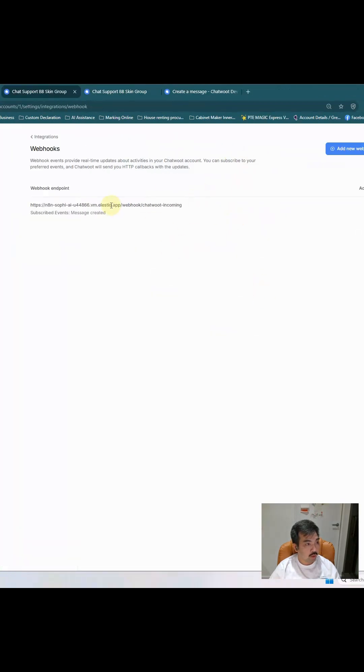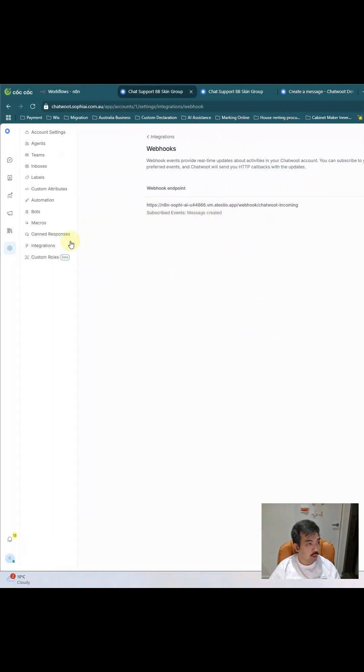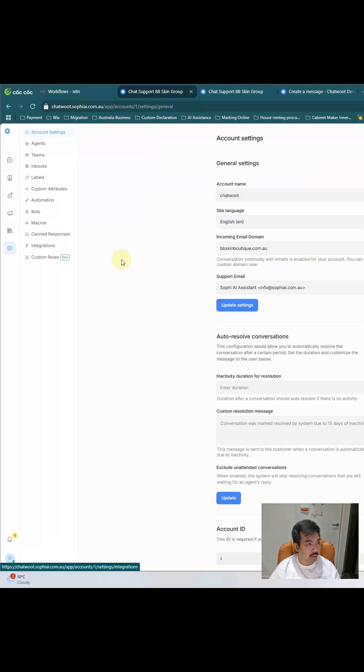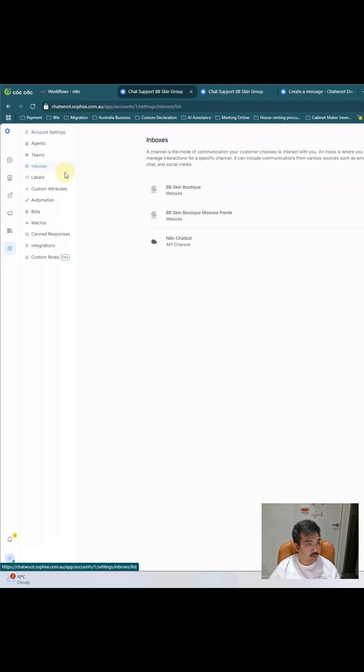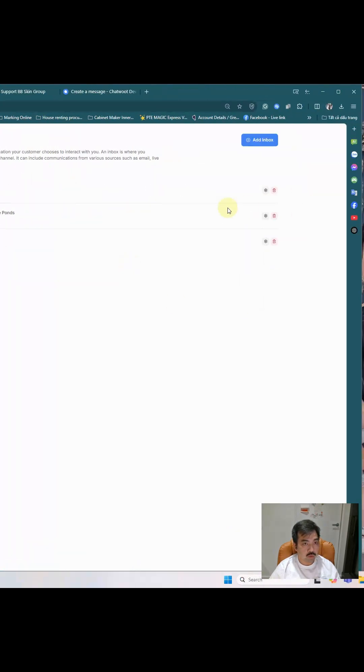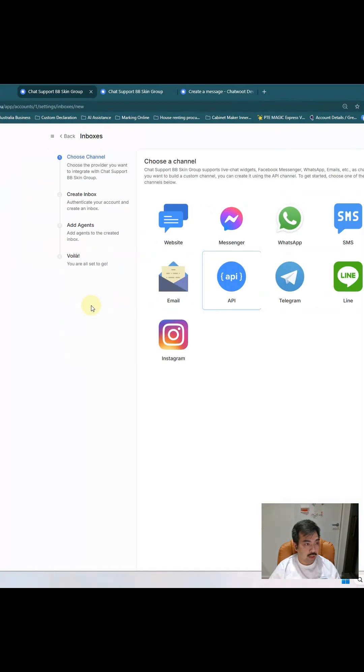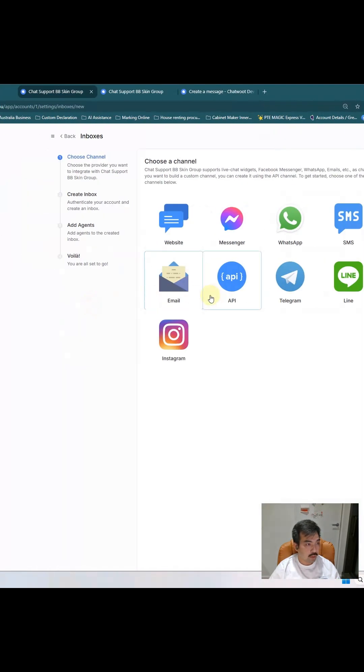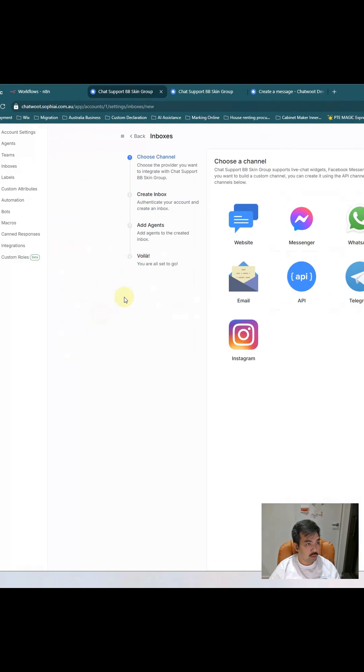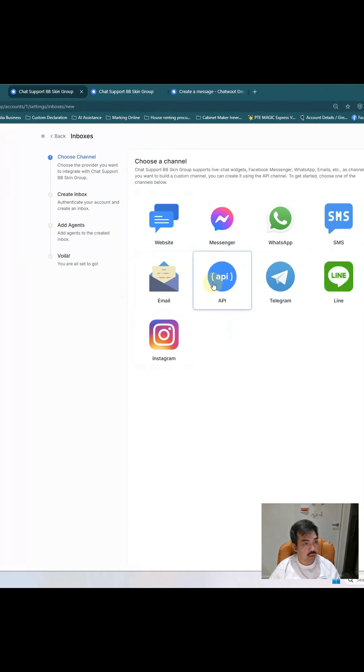After you put the URL into the webhook, you go back to Settings and go to Inbox. After you go to Inbox, you have to add inbox and you choose the API. After you choose the API, you need to put again the URL from the webhook in n8n into this API.